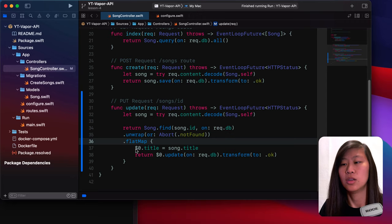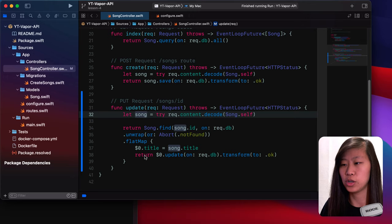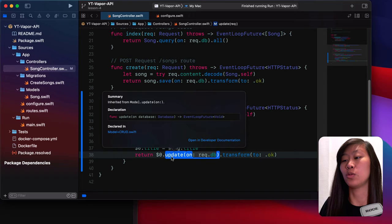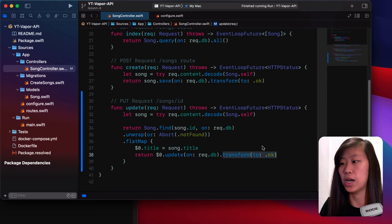But if we can, we continue and we will flat map this. The first thing we do is take the value and set the title property equal to our new song title. Then what we do is return the instance of updating it — we take this new song and update it on the database. This update function is kind of just like saving it. And if that all works out, we transform it to okay.